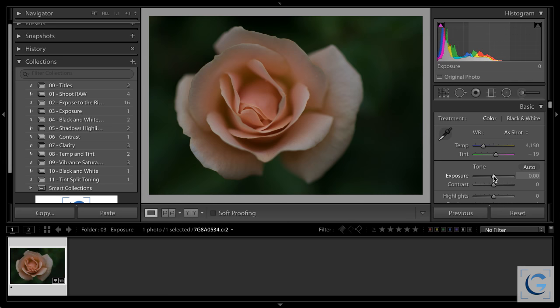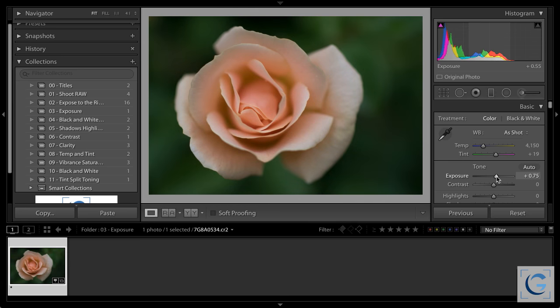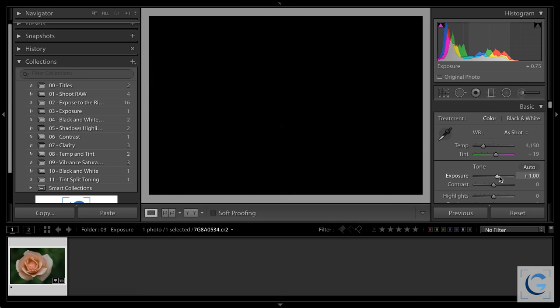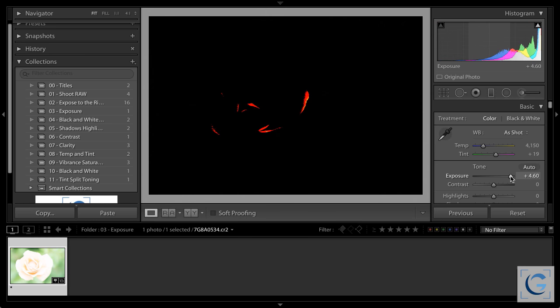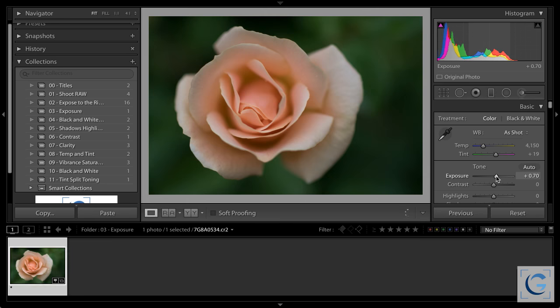If I've exposed to the right properly, that often means I need to back off on the exposure just a little bit. I can look at the histogram, or hold the Alt or Option key on the keyboard to see when I start to get clipping for the highlights. But based on the way the exposure slider works, I actually don't recommend that. Instead, I recommend simply evaluating the overall image. I trust you are using a calibrated display, and just fine-tune your exposure based on visual evaluation of the photo.